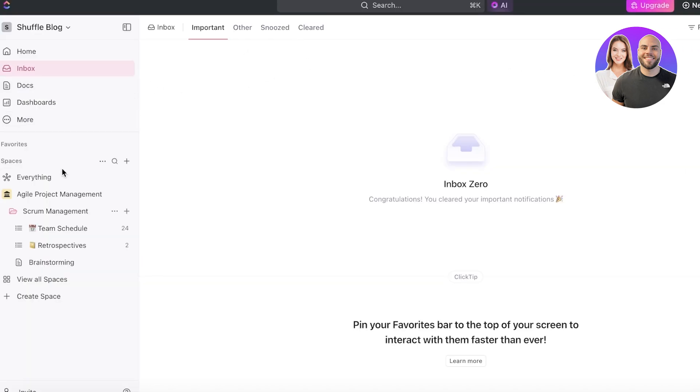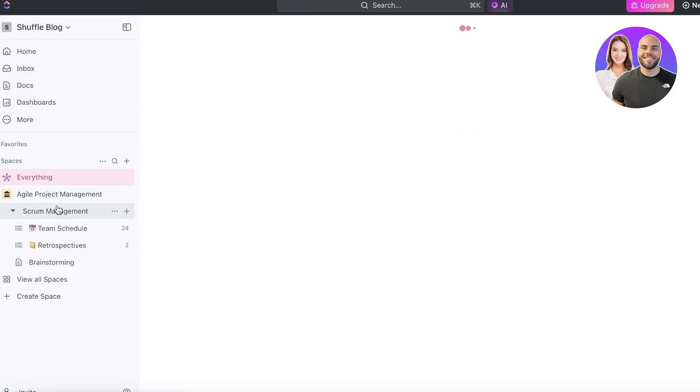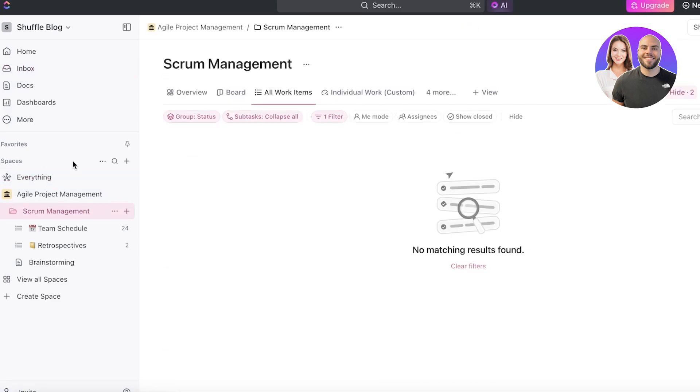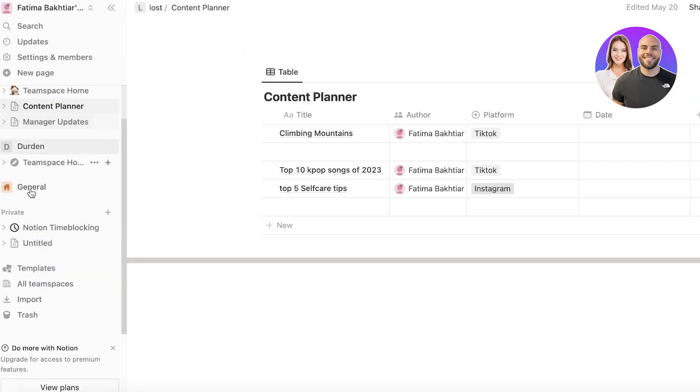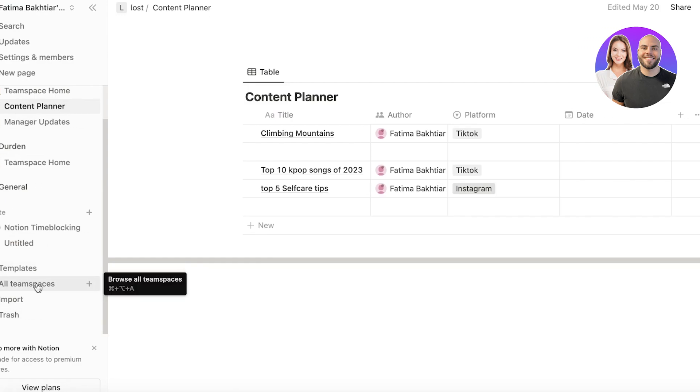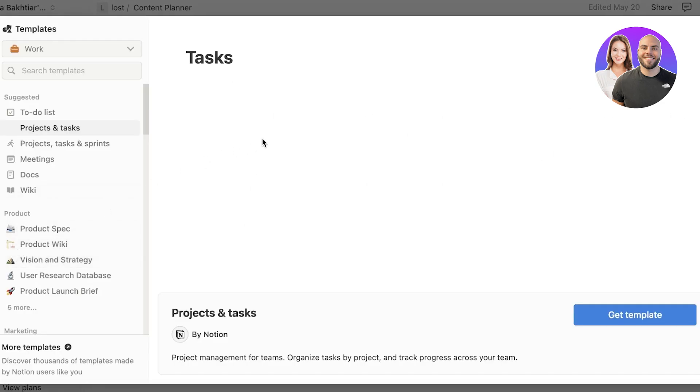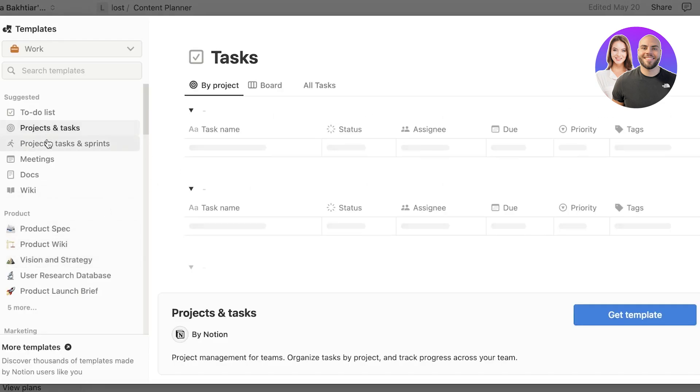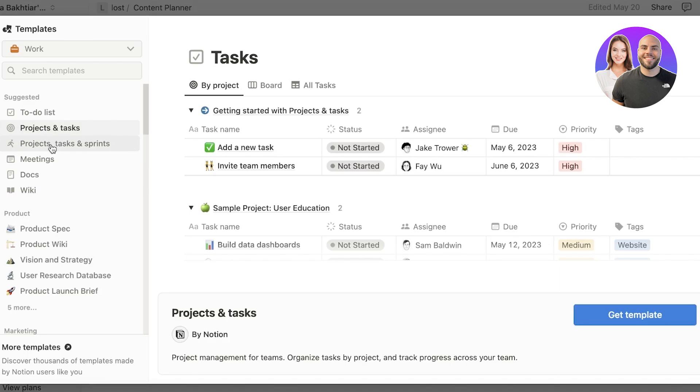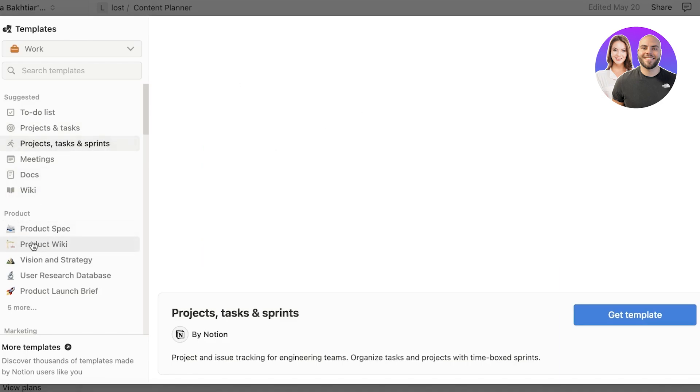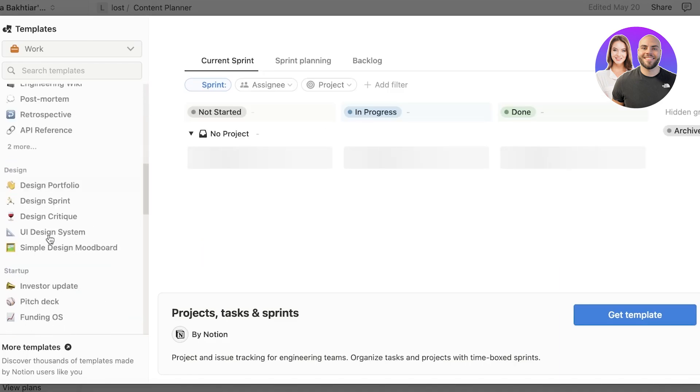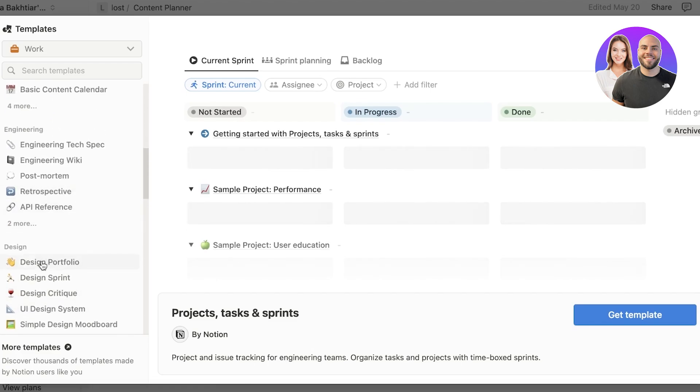However, ClickUp has these pre-existing templates you can get started with, and Notion does have templates as well. However, those are not tailored to a specific kind of project as well as they are on ClickUp. So although they do have some amazing templates, let's say we are looking specifically to build a marketing or sales section.